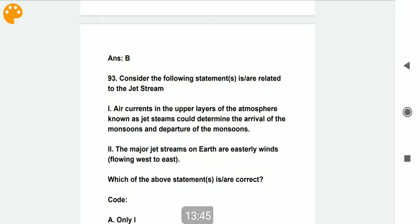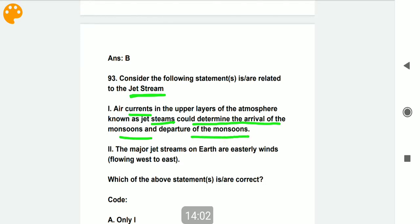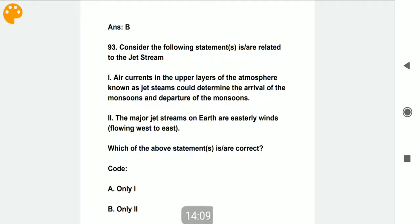Consider the following statements related to jet streams. Jet streams are air currents in the upper layer of the atmosphere. They could determine the arrival and departure of the monsoon — this is correct. The major jet streams on earth are easterly winds — this is incorrect. So only the first statement is correct; please note this down.